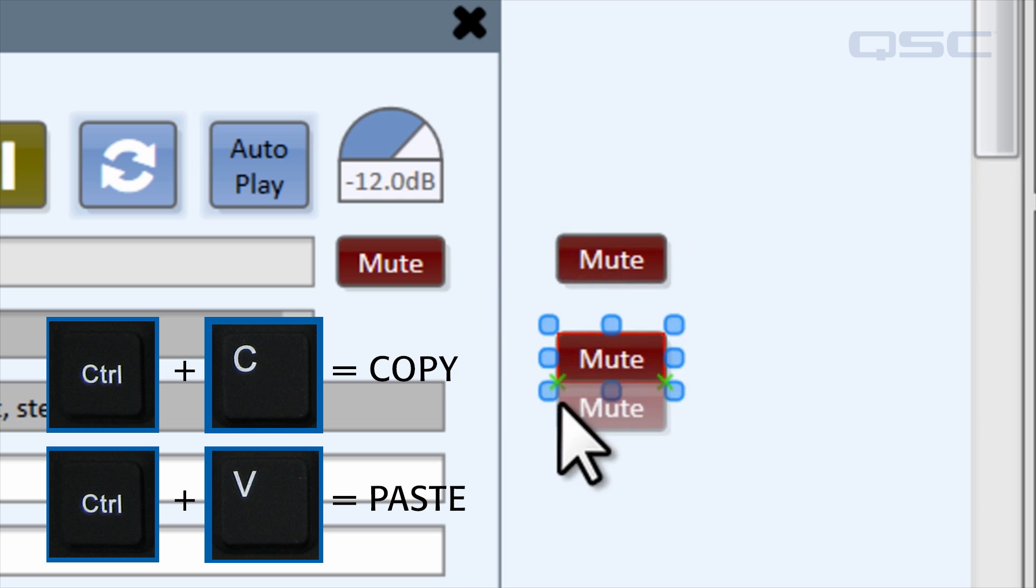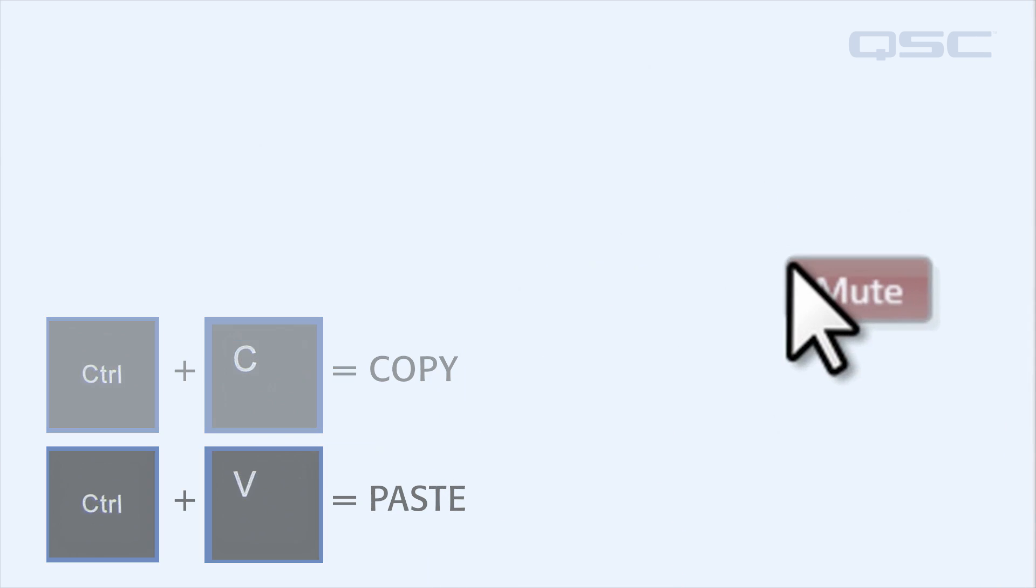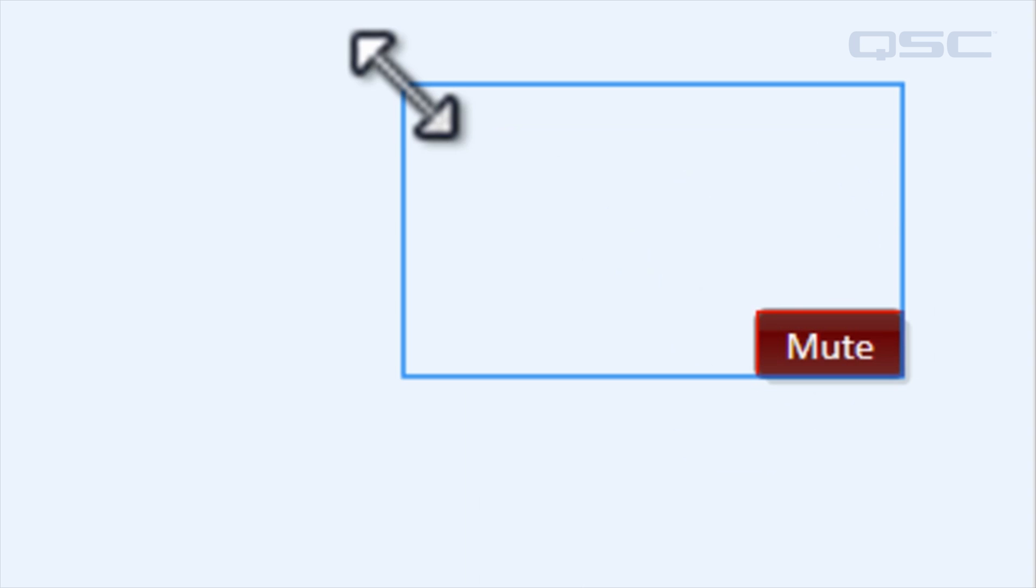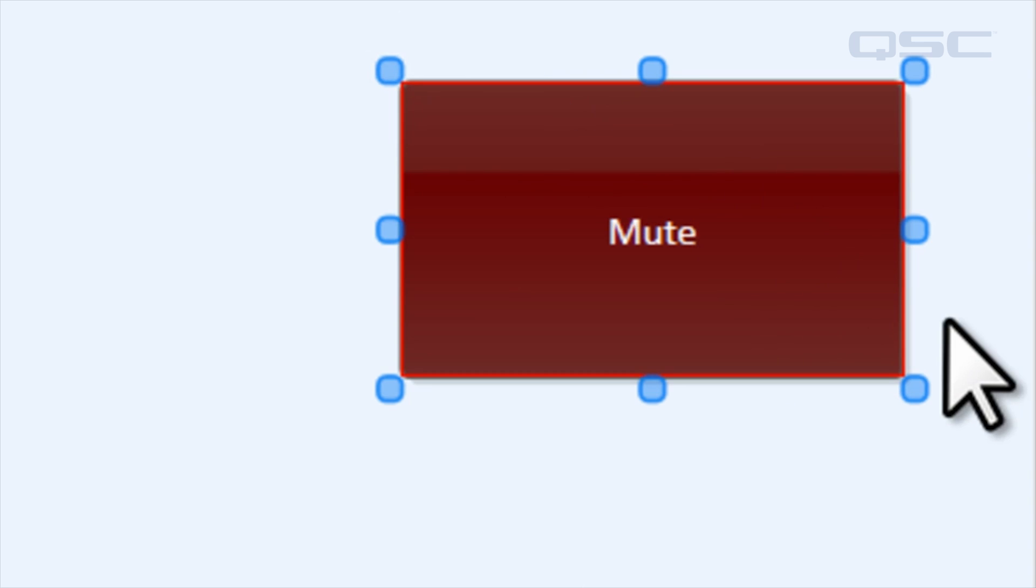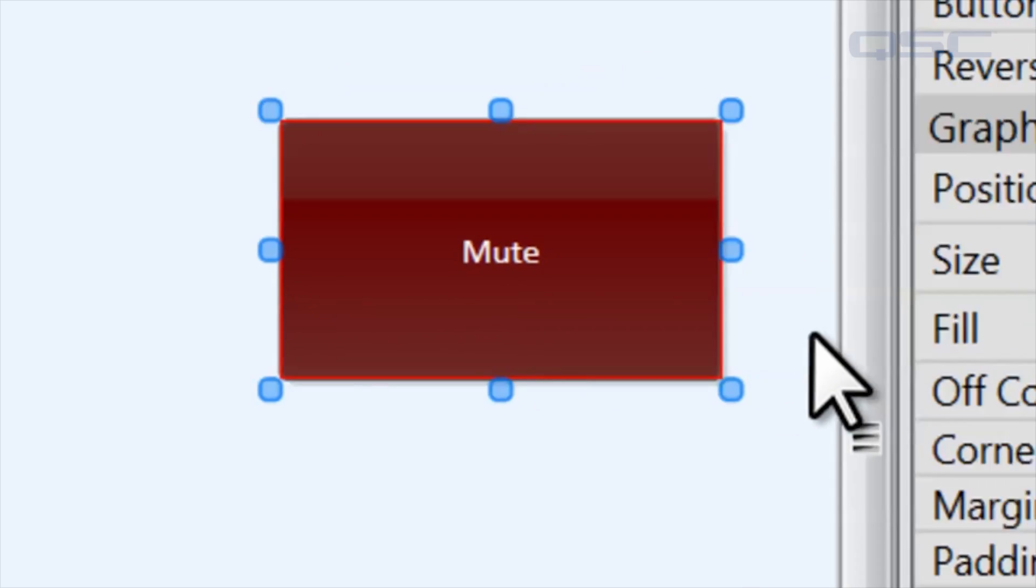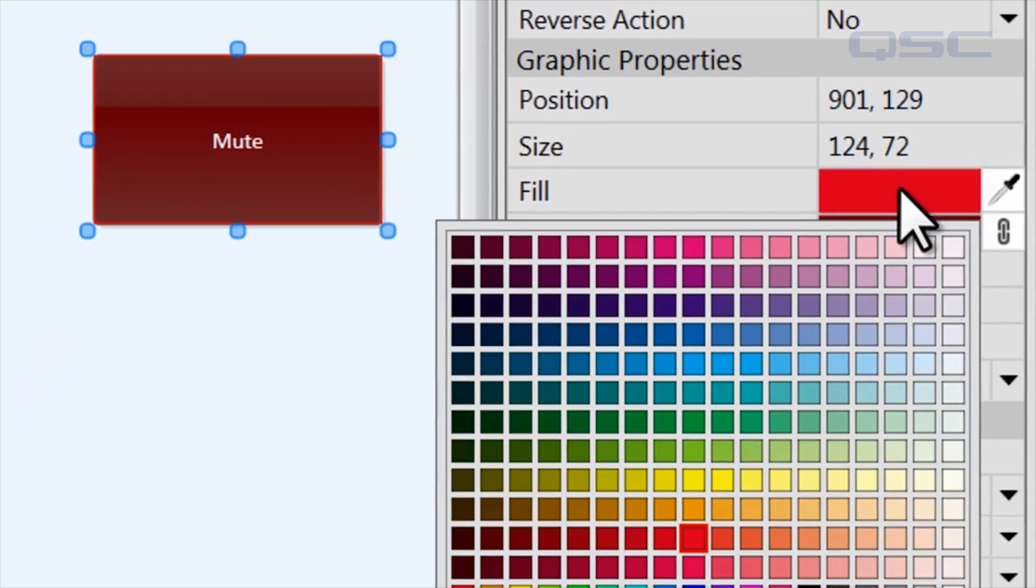Once a control is in your schematic, you can customize it however you like. For instance, you could grab any of these blue handles to resize the control. The control will actually have its own properties panel now in the right side pane, where you can adjust its characteristics, such as its fill color.